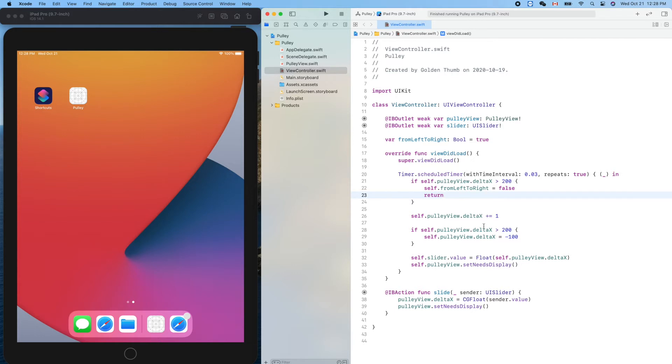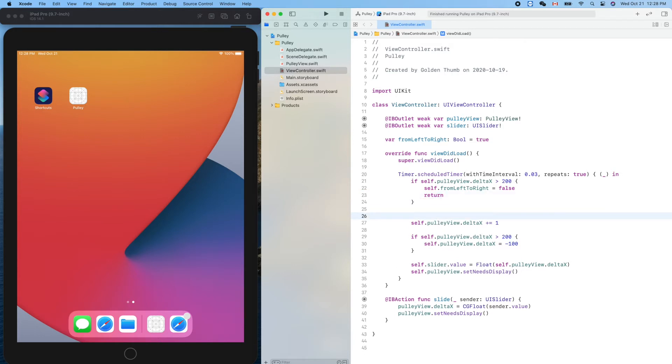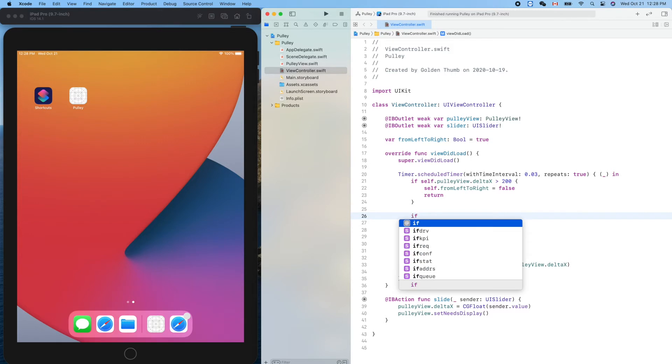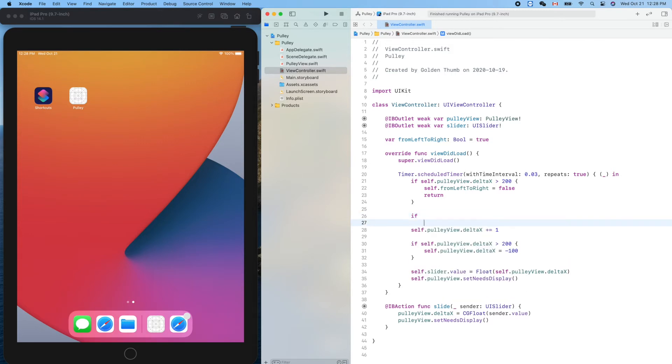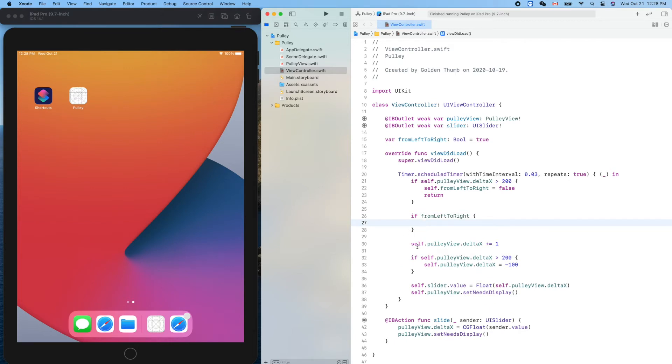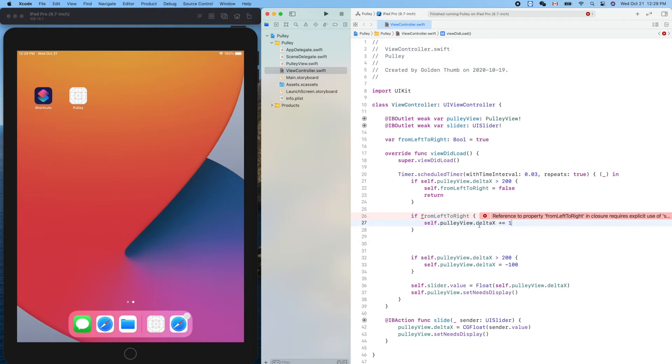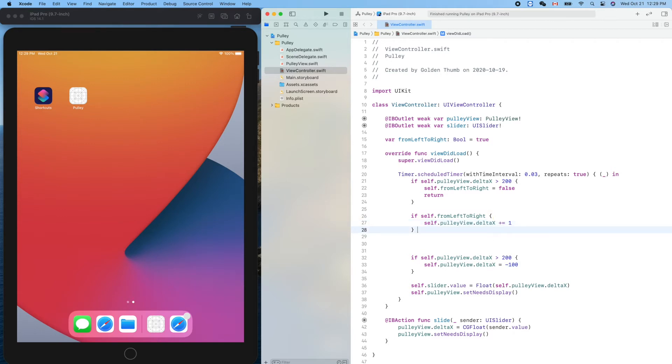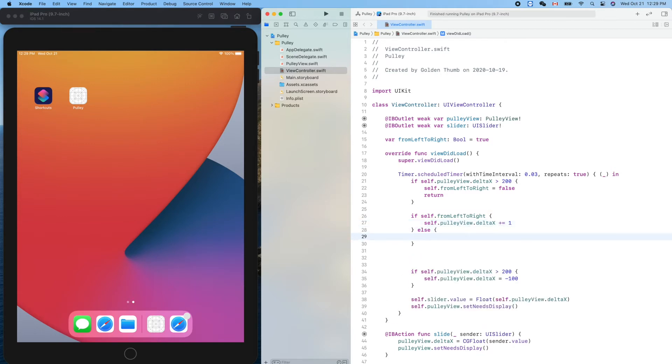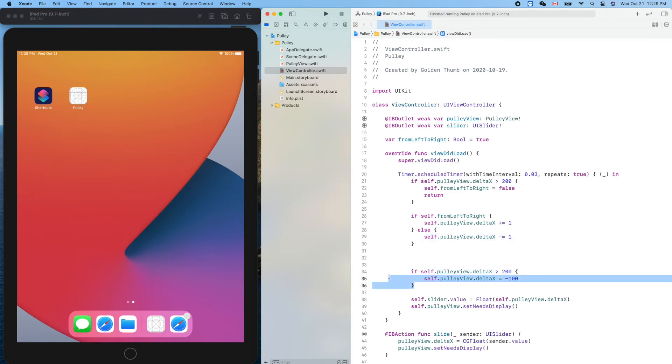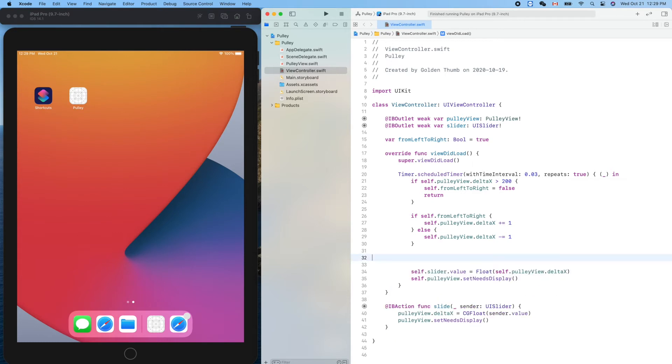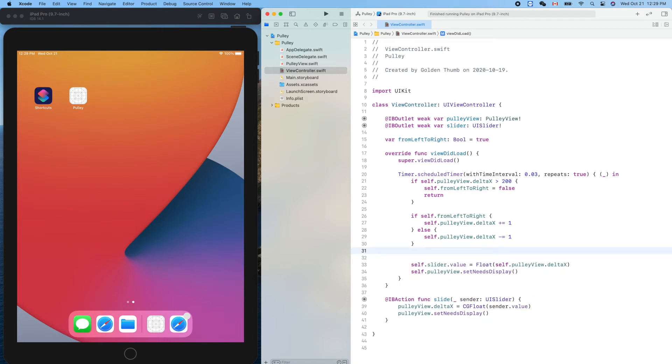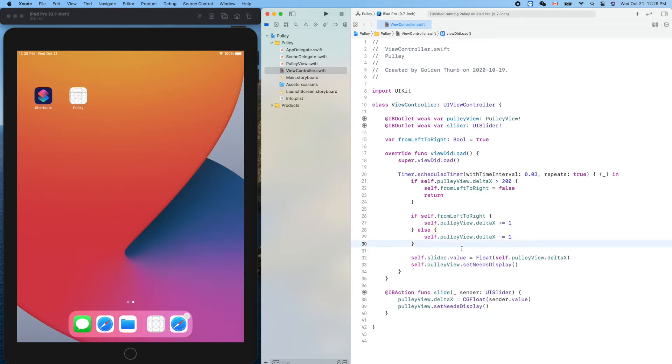Now here, let's use the flag to control our moving direction. So if from left to right, then we'll go right, we'll do... still the self thing. Otherwise, we'll decrease by one, so we can use minus plus, then we don't need that. After we touch the right end, we'll go back. Now let's run it.